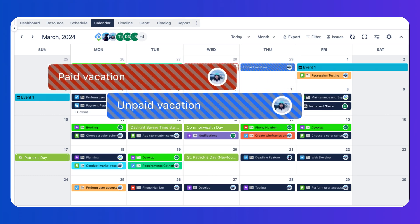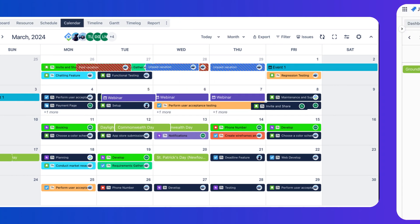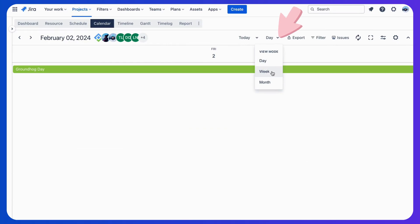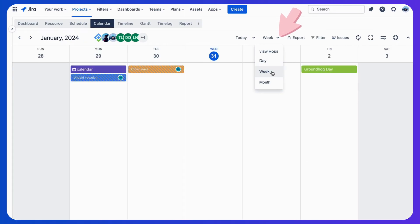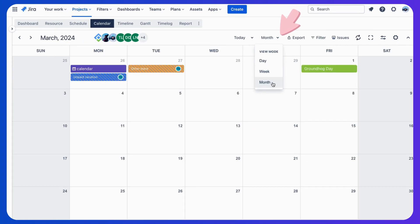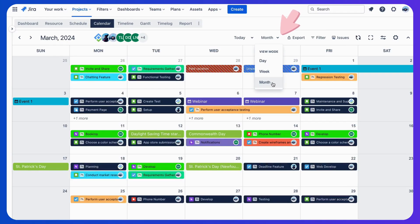and days off, scheduled personal and sick leaves, all in one place. Whether you prefer a daily, weekly, or monthly overview, it's all here to help managers keep track of everything at a glance.